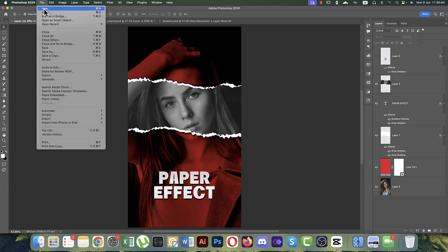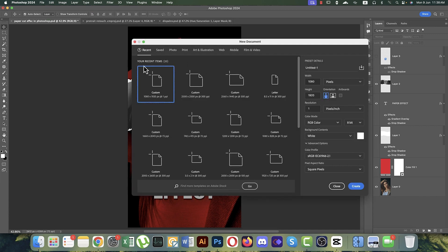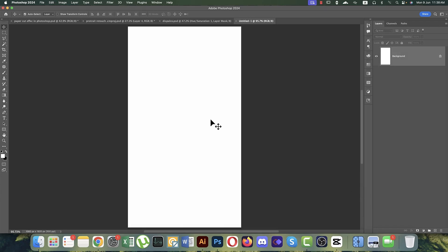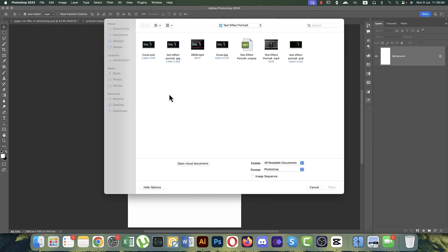So, first thing first — the paper cutting effect. Go to File and take the New option. I'm setting 1080 by 1920, pixel resolution at 300 pixels per inch, and hit Create. You'll get this reels-type or story-type artboard. After that, go to File and the Place Embedded option.